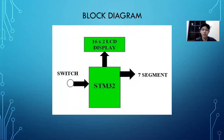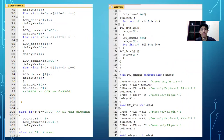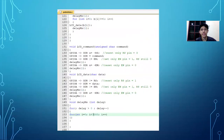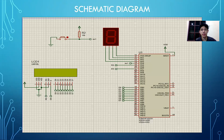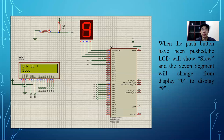This is the block diagram. This is the coding for this project. And this is the schematic diagram. The LCD will show 'Drive Safe' while the 7-segment displays 0. When the push button is clicked, the LCD will show the countdown from 9 to 0.